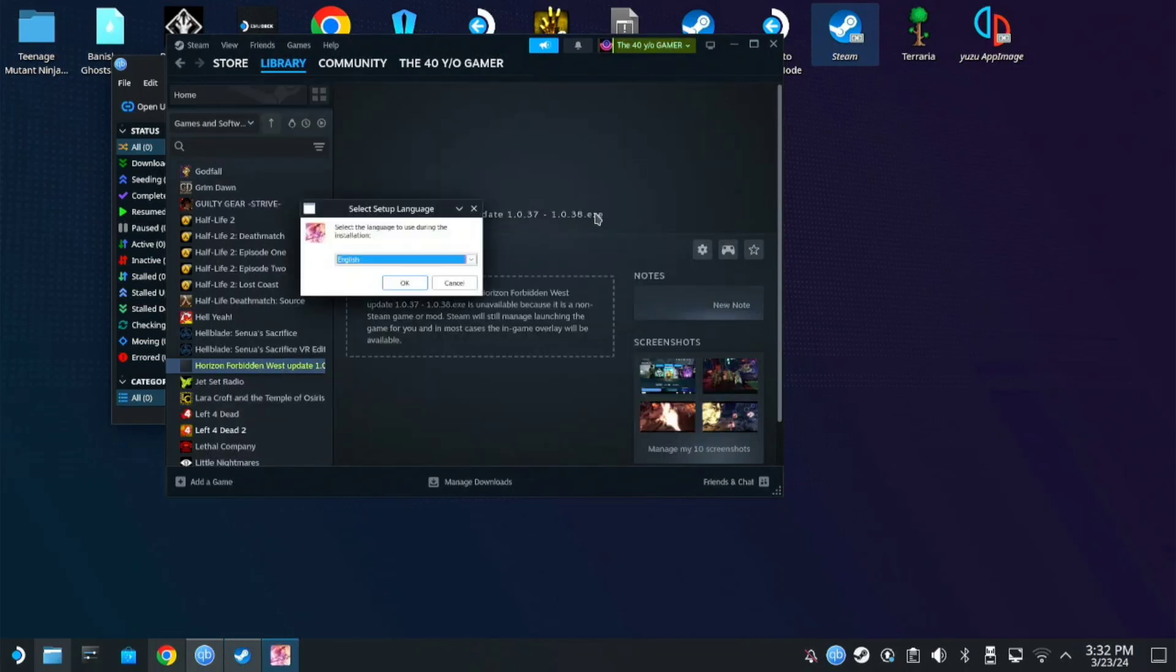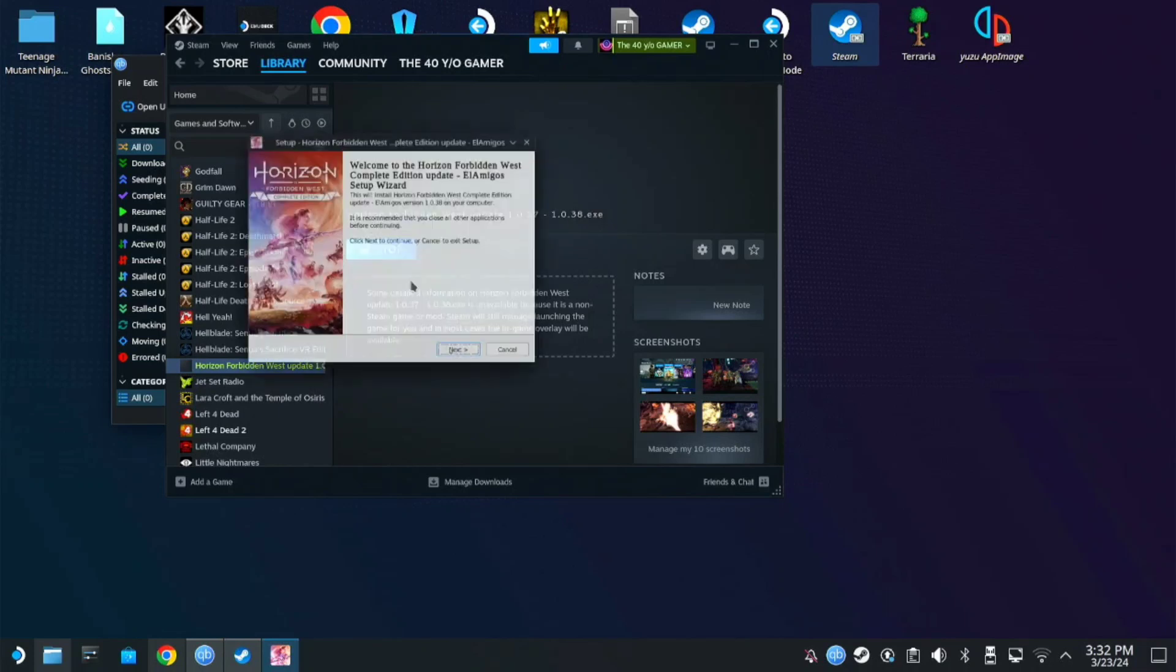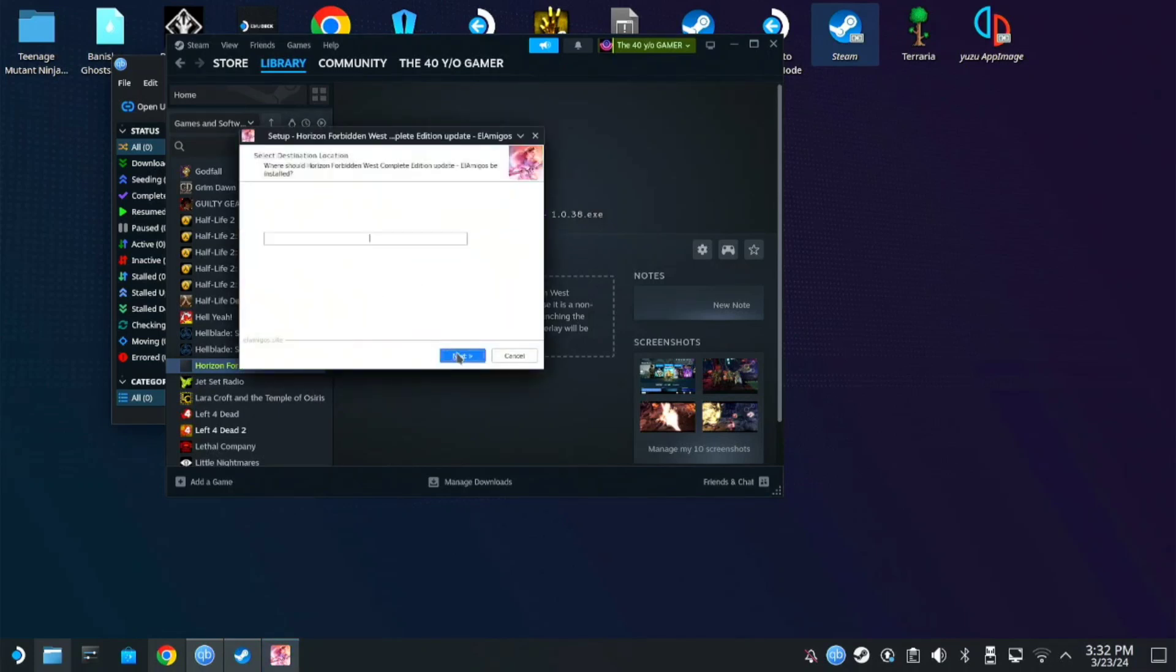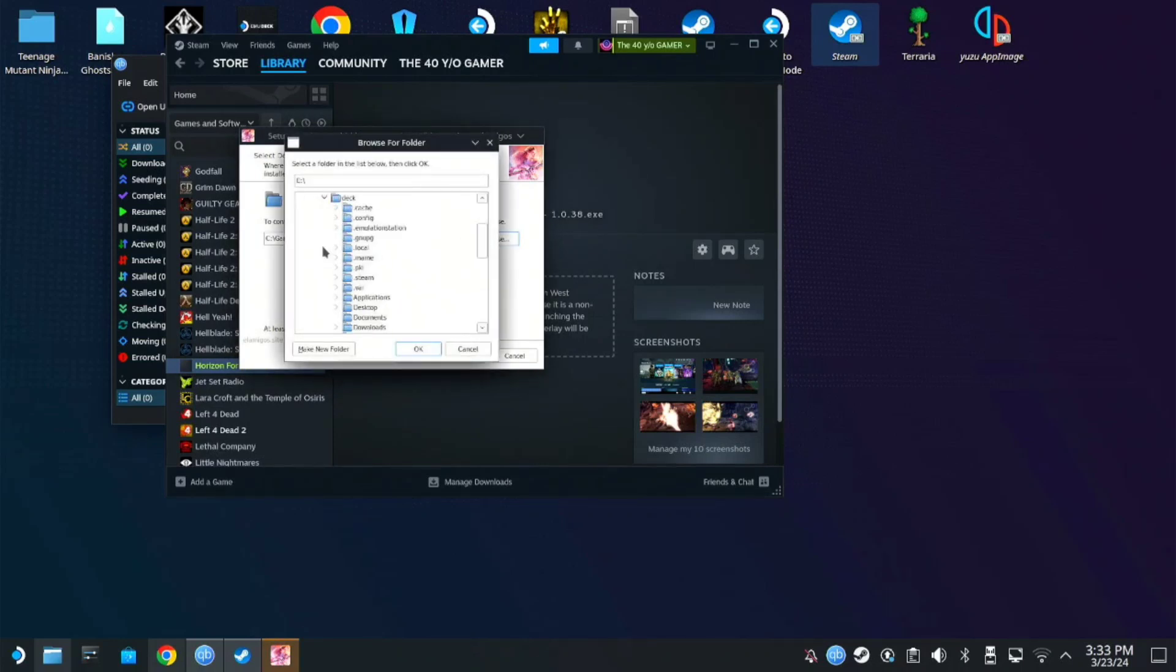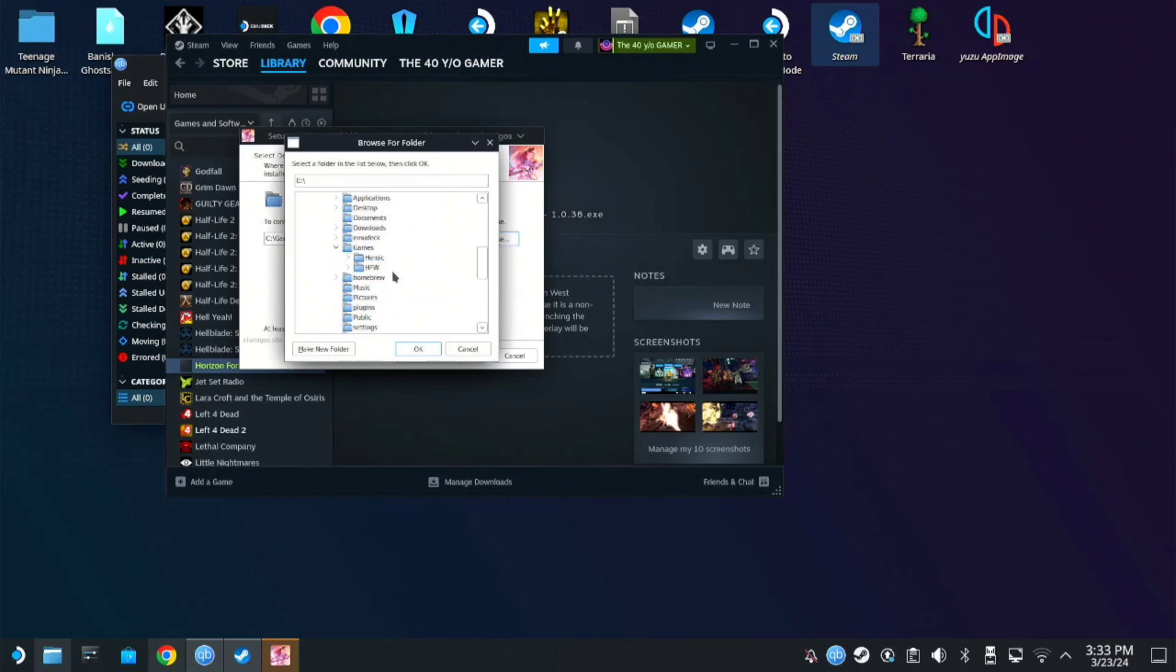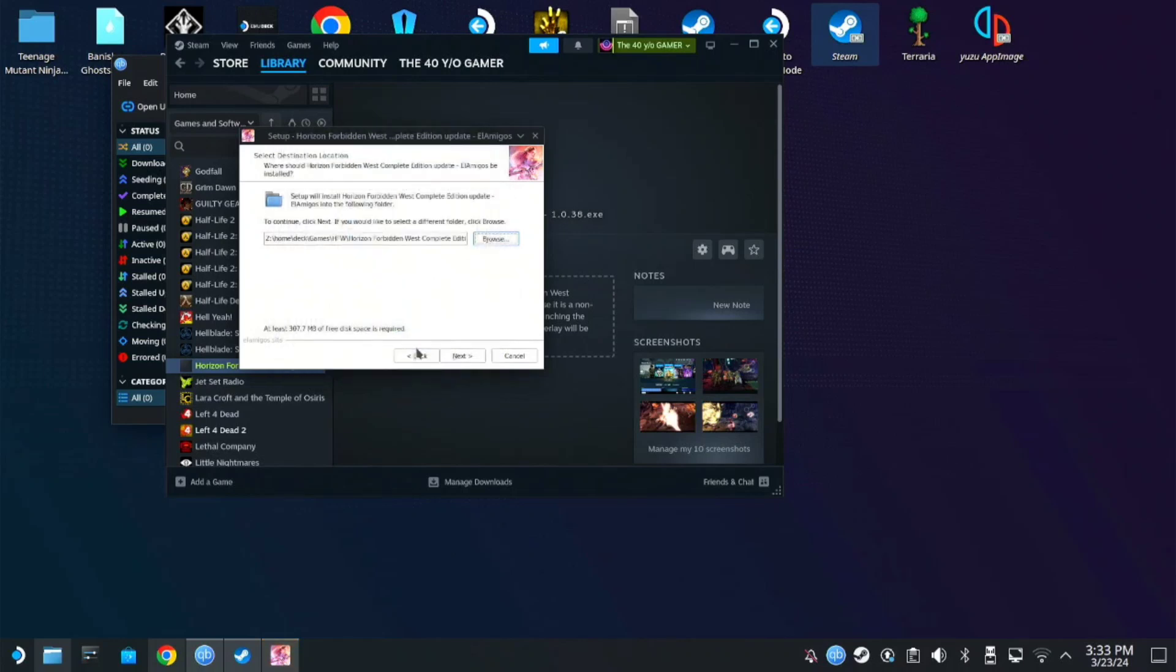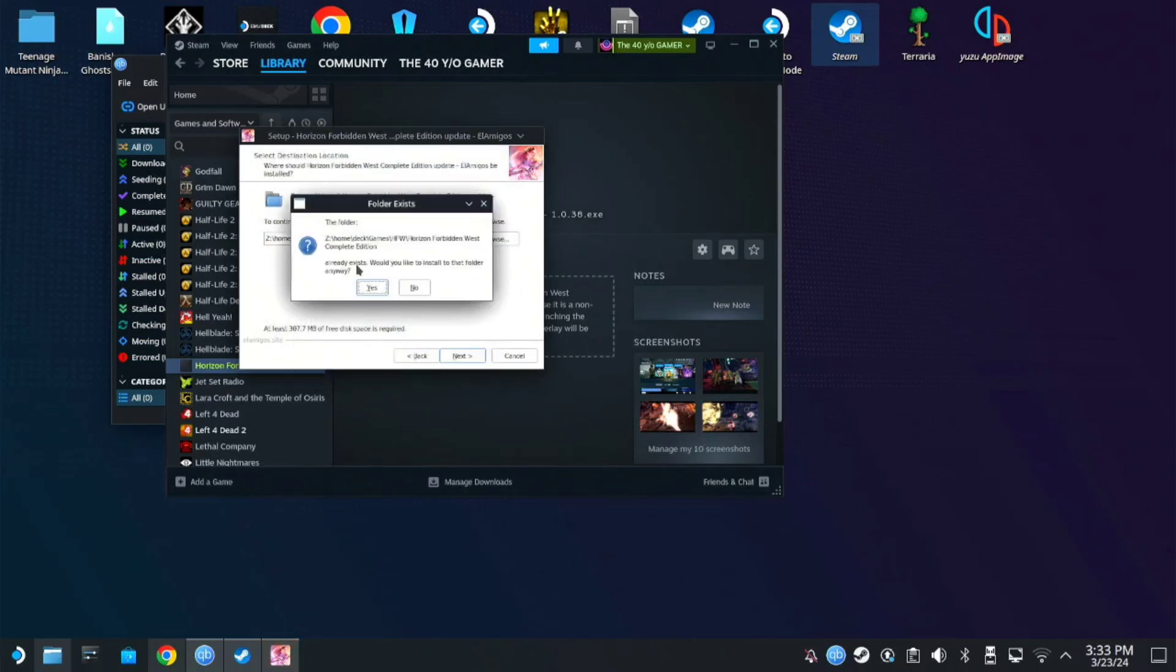An installer window will pop up. Click OK. Then Next. Here you need to locate the path of the Horizon game folder. For me it's on Z Home. Deck. Games. HFW. Then Horizon. Then OK and Next. Just click OK when this prompt.